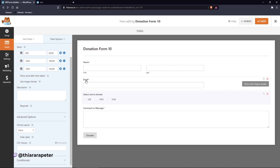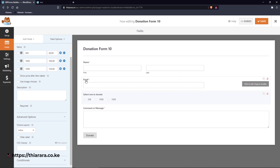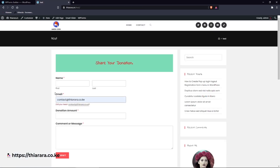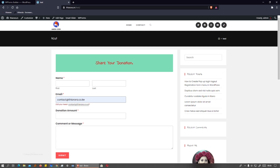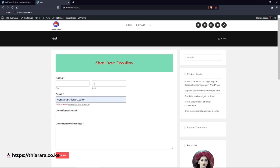That's how you create a donation form using WPForms Pro. Remember to use the link in the description for your chance to win this plugin. Hit the subscribe button on this YouTube channel. My name is Peter — I really appreciate you staying with me this far. Thank you, and until next time, keep moving.